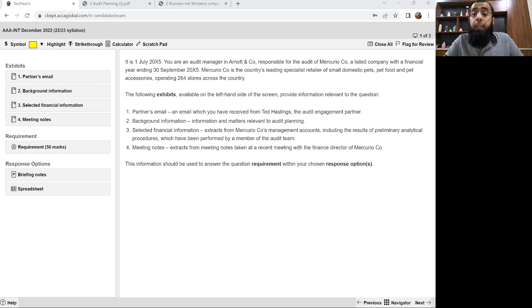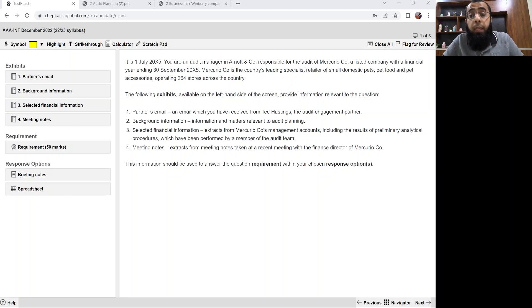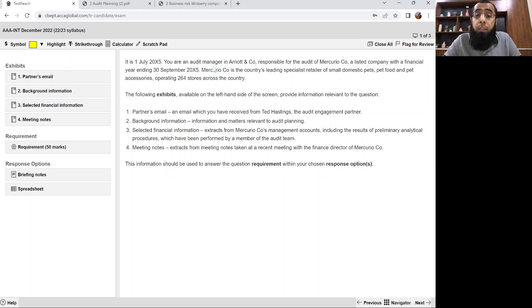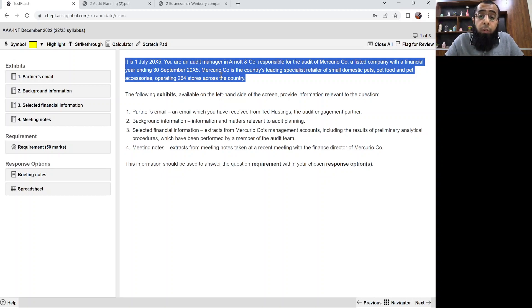Hello everyone. Let's start our today's discussion. I hope you all remember that in the previous class we discussed our first past paper question on the topic of business risk, and that question's name was Winberry Company. In today's class we'll be looking at one more past paper question on business risk, and this question's name is Mercurio Company. But before going into detail of this past paper question, let's take a quick review of what we have discussed in this topic.